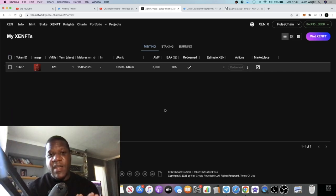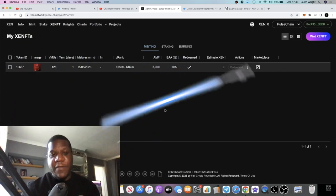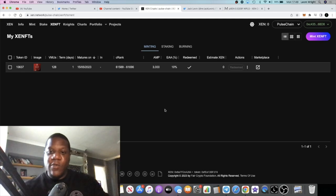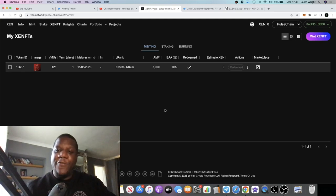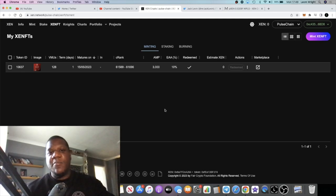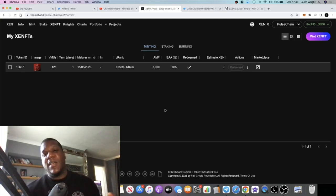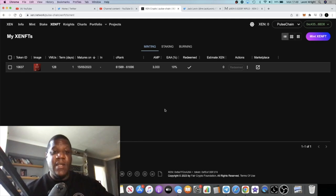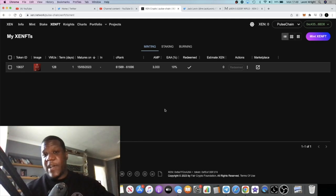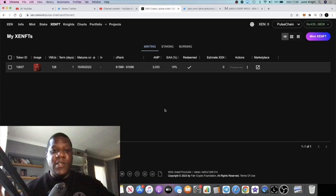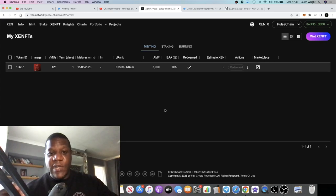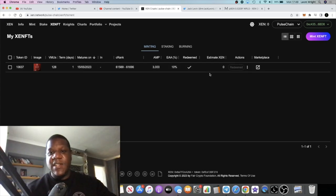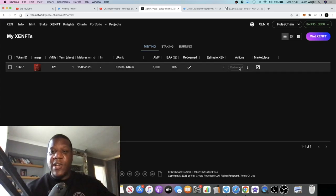But it was still high. It was about 300,000 PLS and I waited because originally it was about 500,000 PLS. I didn't want to pay that much. Even 300,000 is a lot of PulseChain to mint one of these ZenFTs.